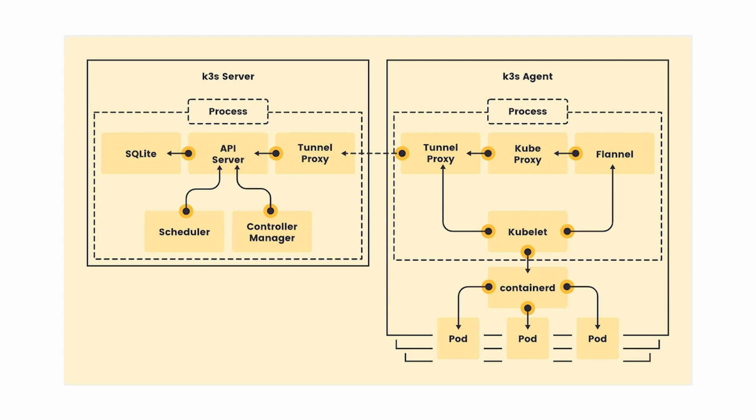Another useful aspect is that agents don't need to open up incoming ports to the nodes. The agent connects to the server through the tunnel proxy that sets up the tunnel, which is then used for bidirectional communication. Okay, that's enough for now. Let's jump into the demo.